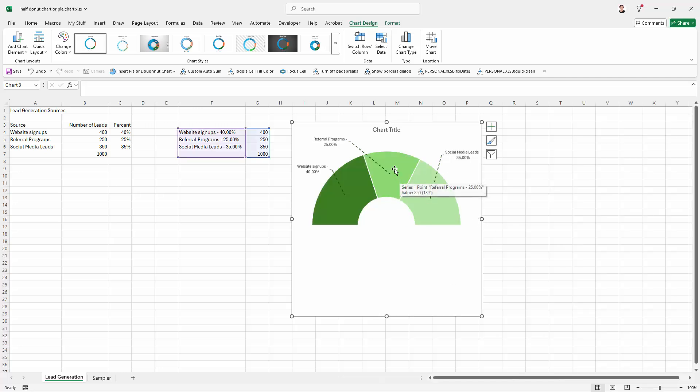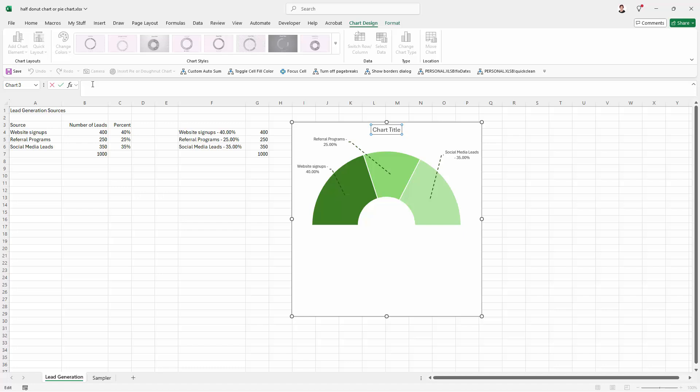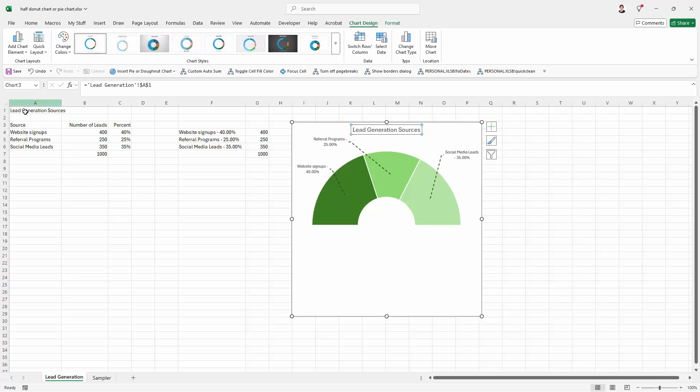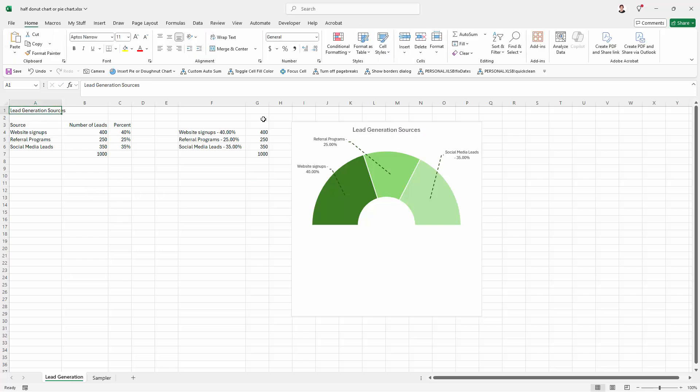Finally, for our chart title, I'm going to click here in the chart title. I'm going up here to the function bar. I'm going to type an equal sign and then I'm going to point to this cell here and press Enter. So if this cell changes, the chart title is going to change. If any of this data changes, the chart is going to change.